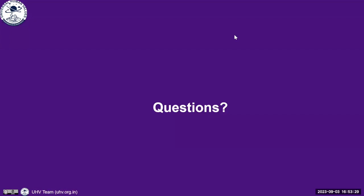A question from the chat box: in a slide, the self is mentioned as unlimited. Clarification: unlimited in time, not space or place. The self is unlimited in time. Another student's question: why are insects in the bio-order rather than the animal order, and why are humans not in the animal order itself?